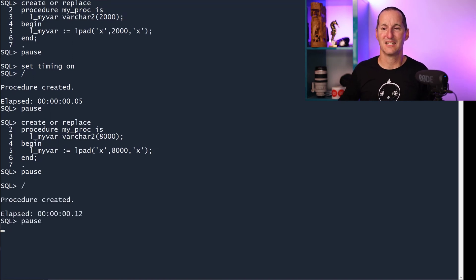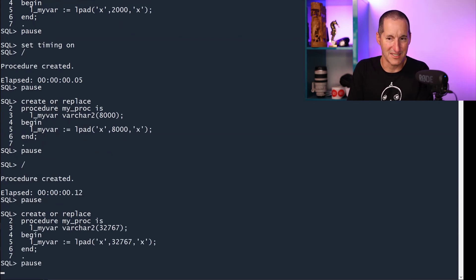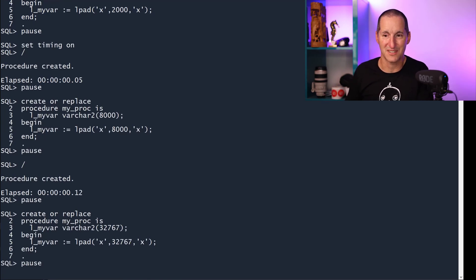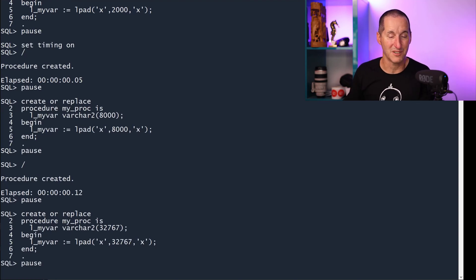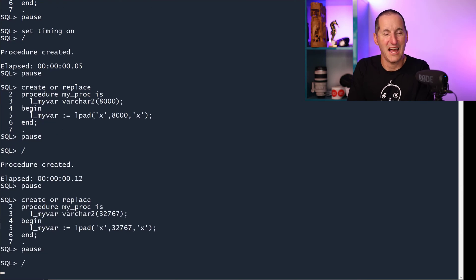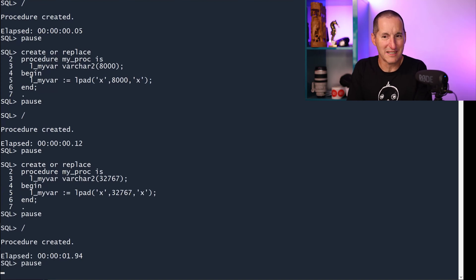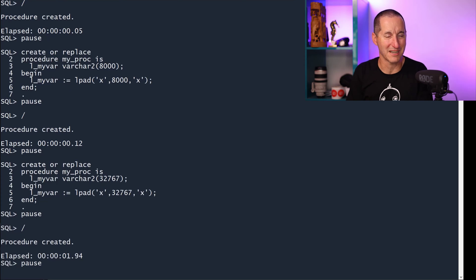So let's now continue on. This is as big as you can have a VARCHAR2 in PL/SQL — VARCHAR2 32,767 — and I'm going to assign L-pad once again, 32,767. Be aware, reminder here, we're actually just creating these procedures; we're not running them, we're just creating them. And I compile that, and things start to get a bit more interesting now. That took 1.9 seconds, and we wouldn't normally expect that for a one- or two-line PL/SQL program unit. Normally they compile very, very quickly.